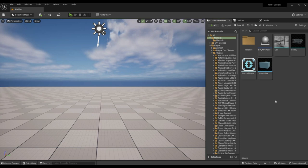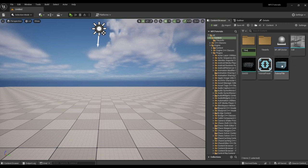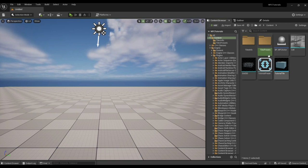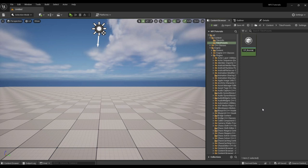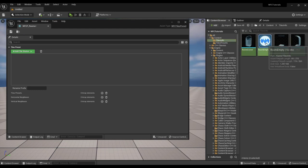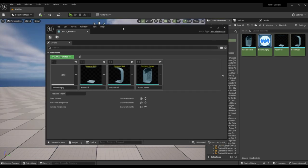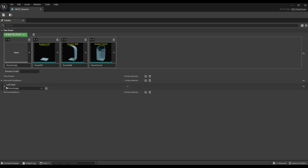Now you need to configure tile neighbors. Create a folder where we will store the tile preset objects, then create the tiles preset object and transfer all our created tile types. It is better to specify neighbors from a simpler tile to a more complex one. The simplest is the void tile — let's start with it. The tile is just next to itself.